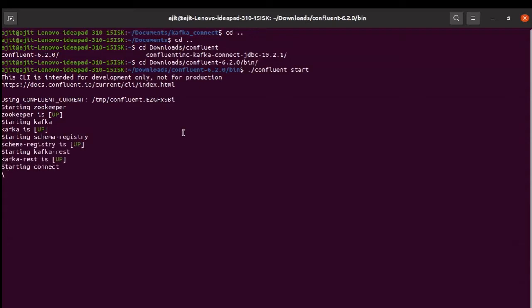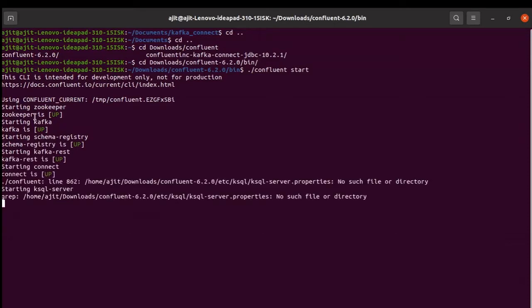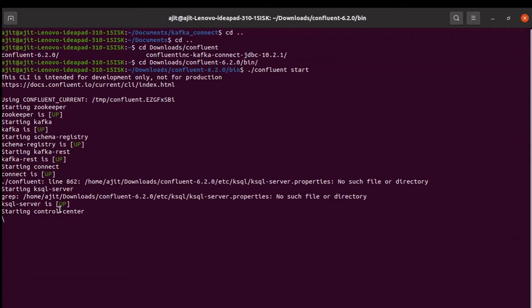Now, the moment you start, it will try to bring all the servers up. Kafka run, it will first bring up Kafka, then it will bring up all the supported softwares along with that. For example, connector, ksql, then we have the schema registry and so on. It will try to bring one by one.